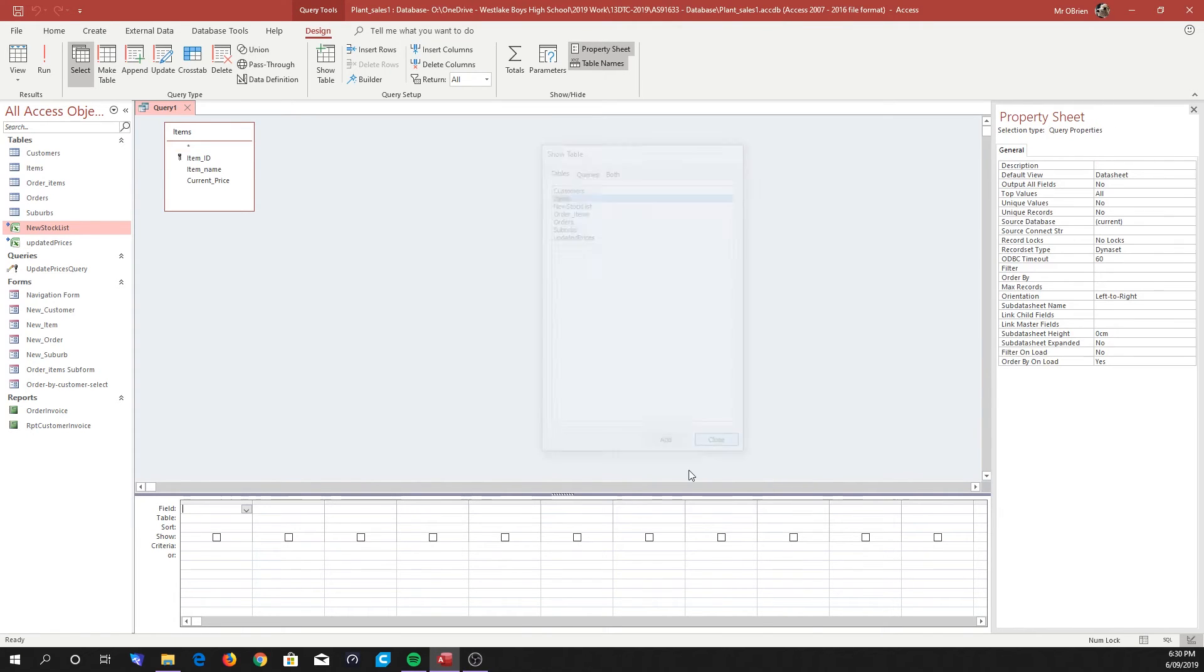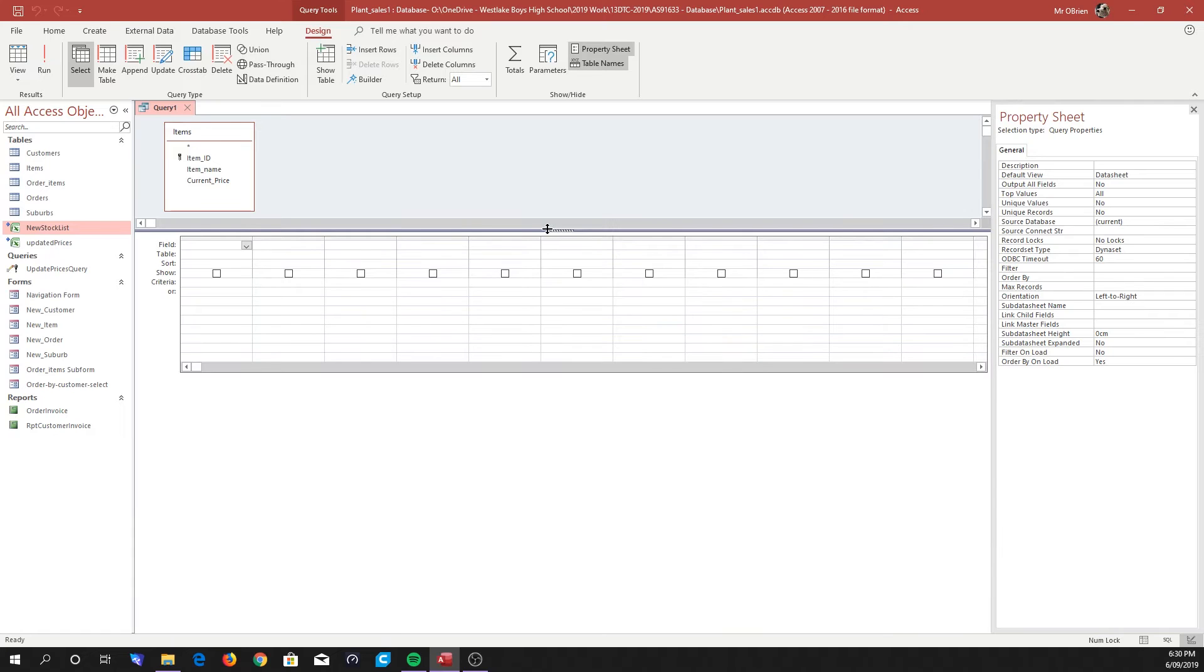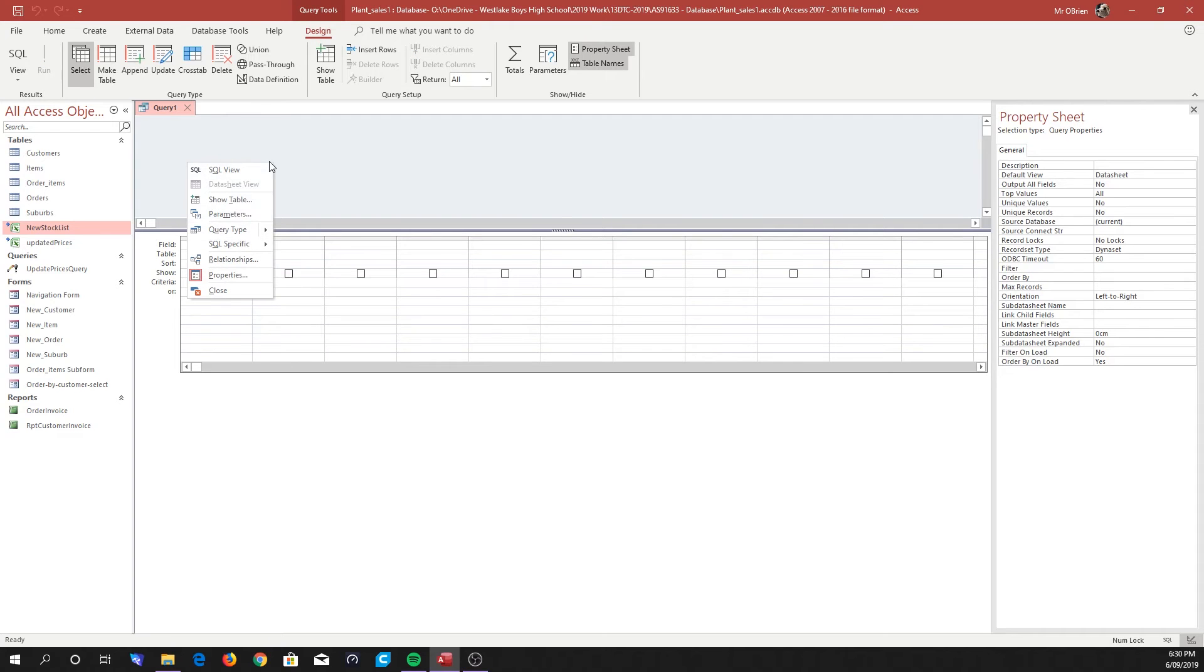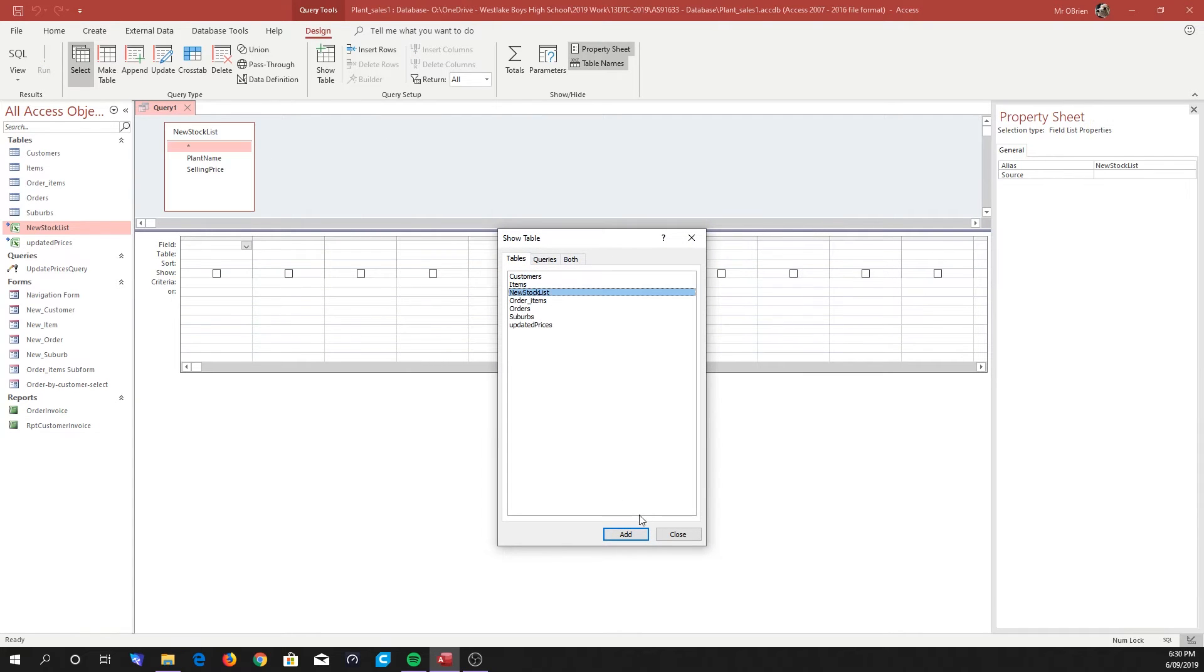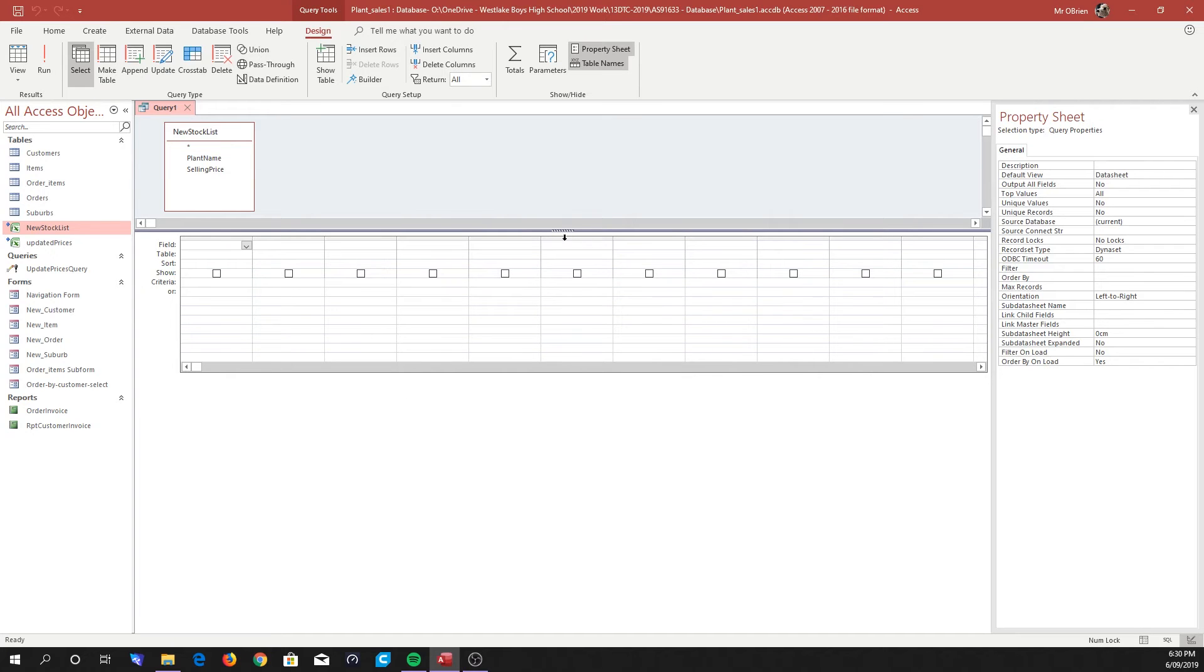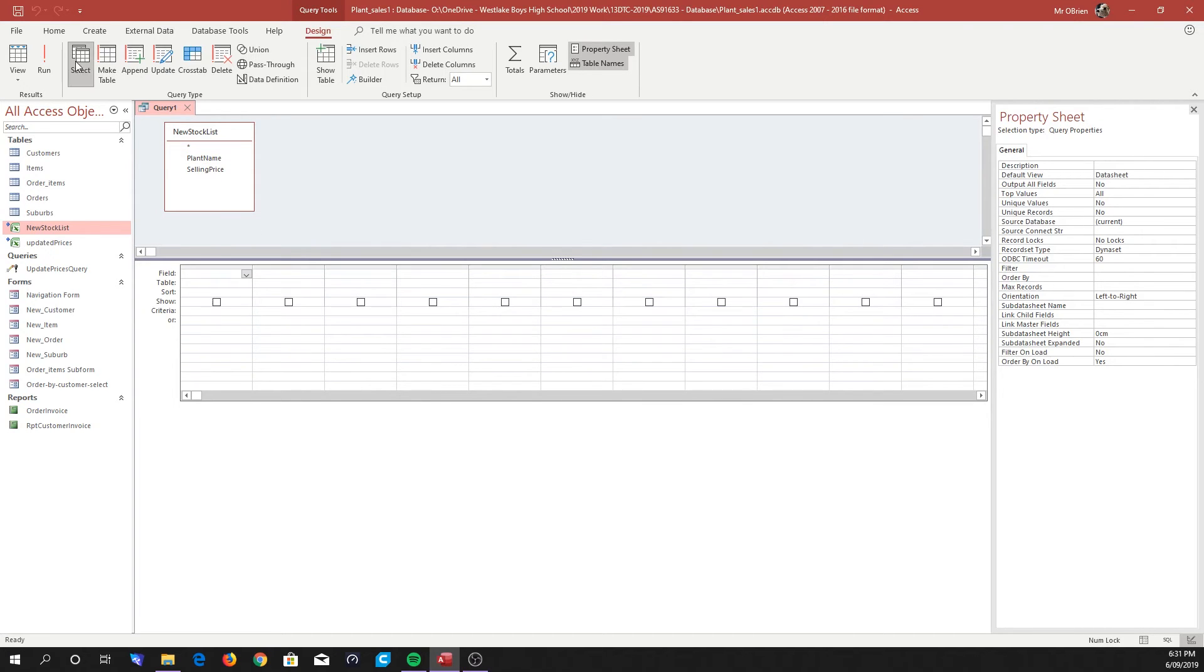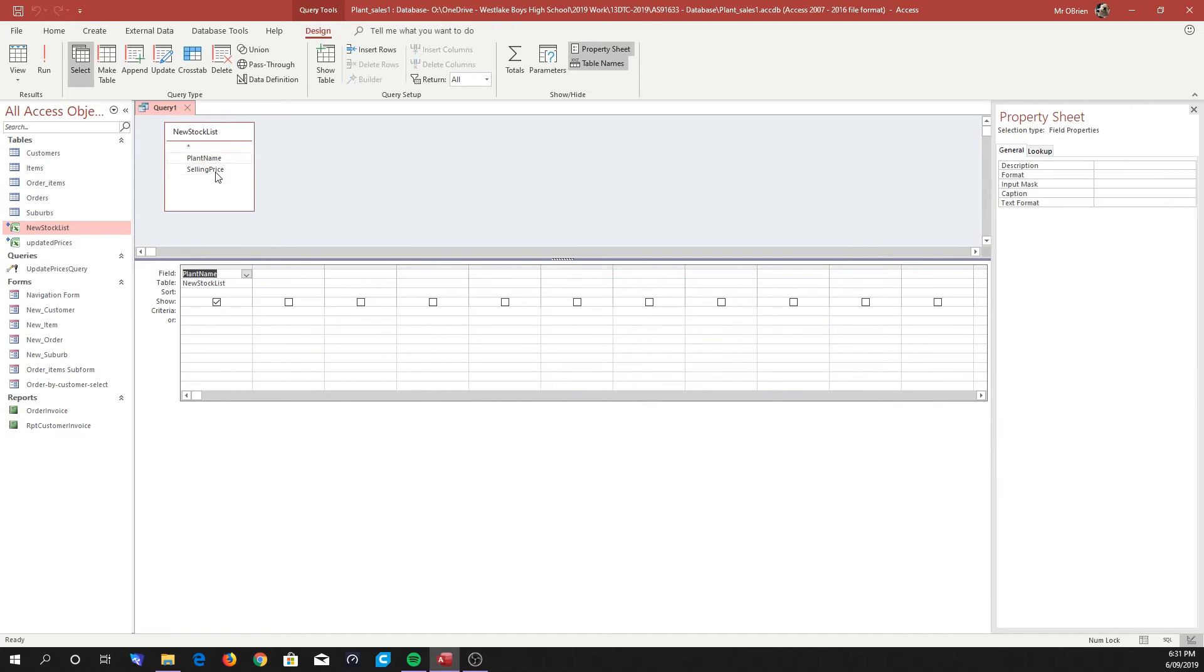So this is the data that exists in the database already. The reason being is at first we're actually going to completely change that and delete that. The data that we are going to bring over is actually the New Stock List. And the reason being, what we want to do is actually select this data first. So we're actually going to go through the whole process for a select query. We're going to make sure that Access can select this data from here. So first thing we're going to be doing is getting the Plant Name and the Selling Price, and then click Run.